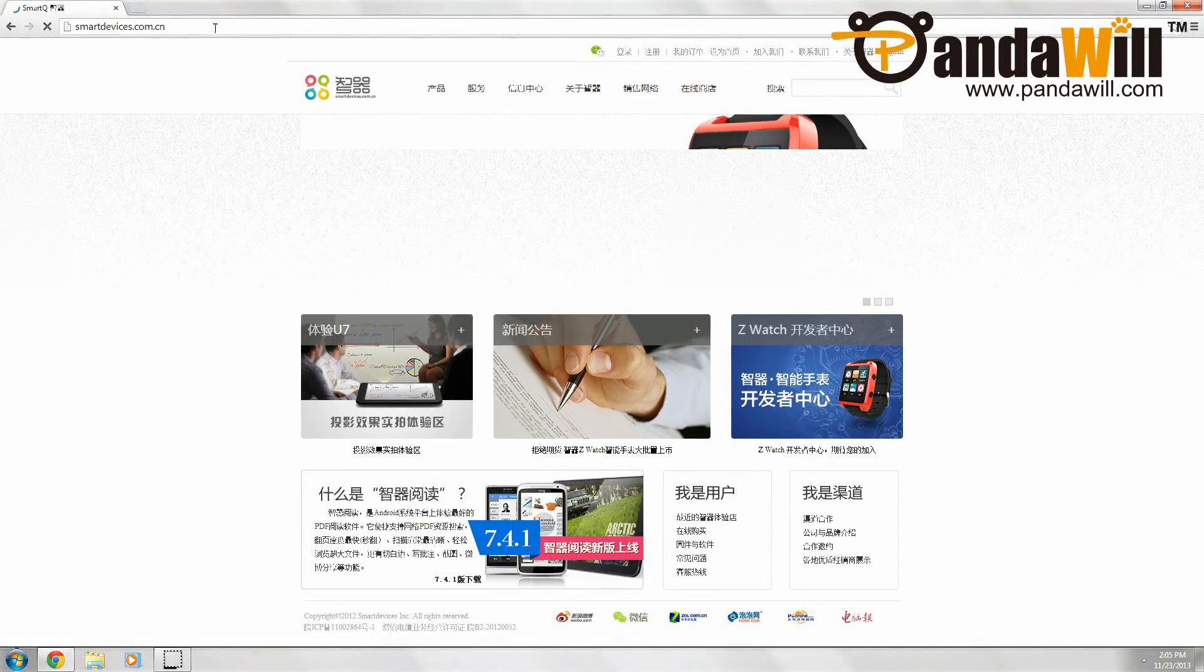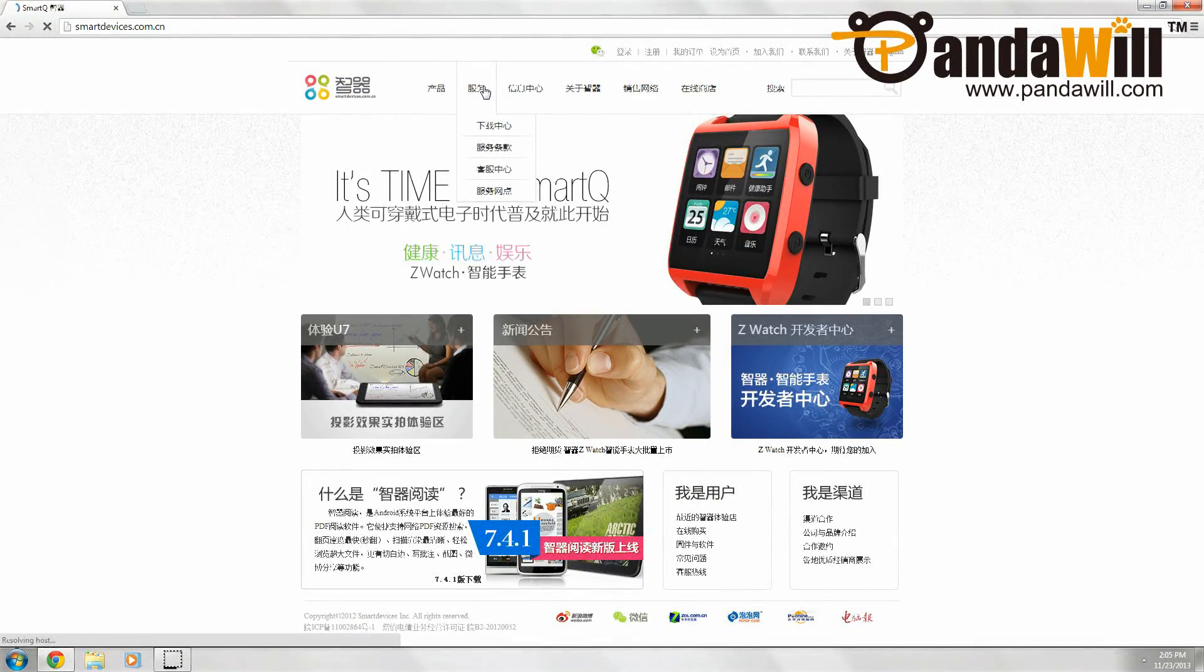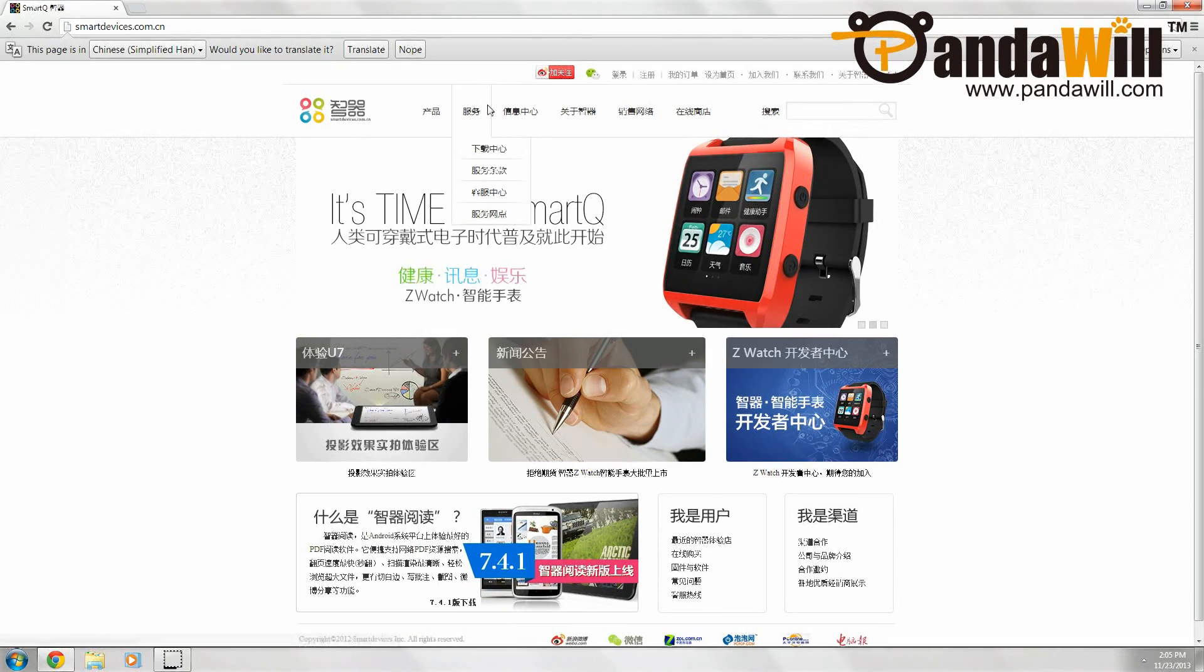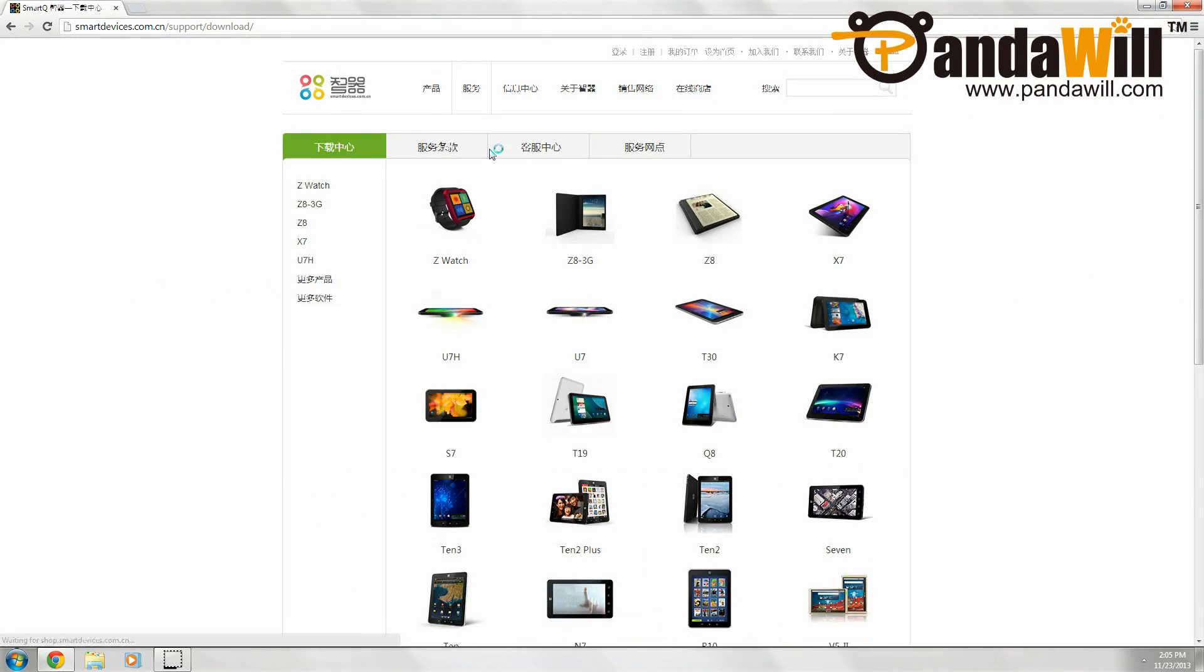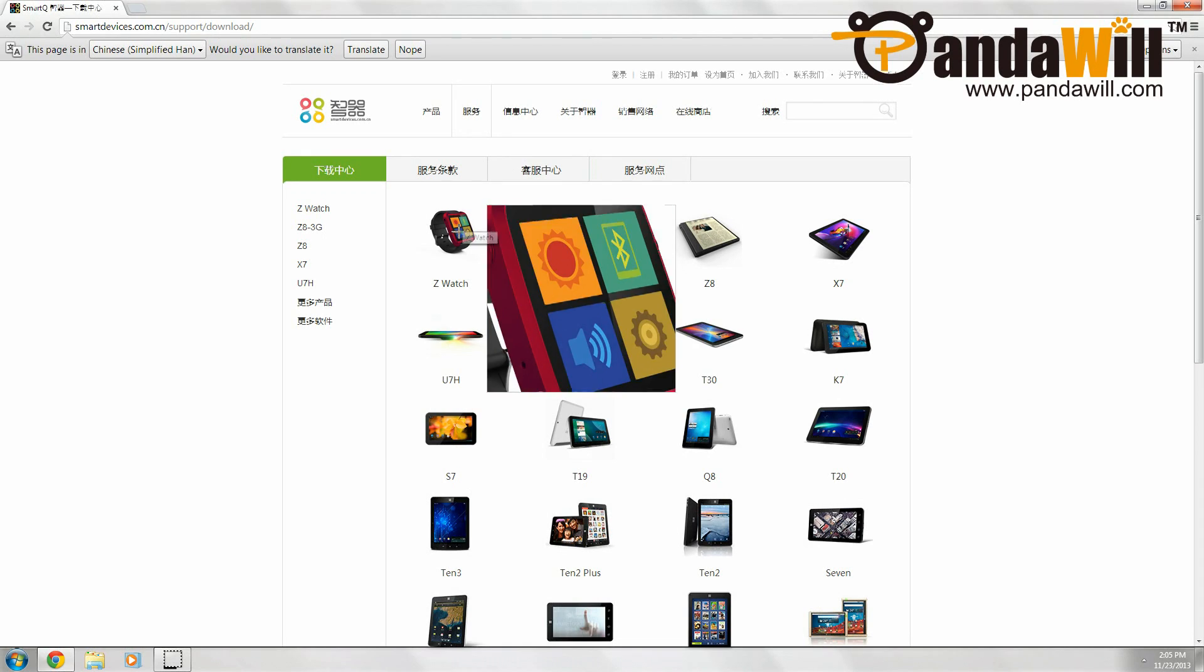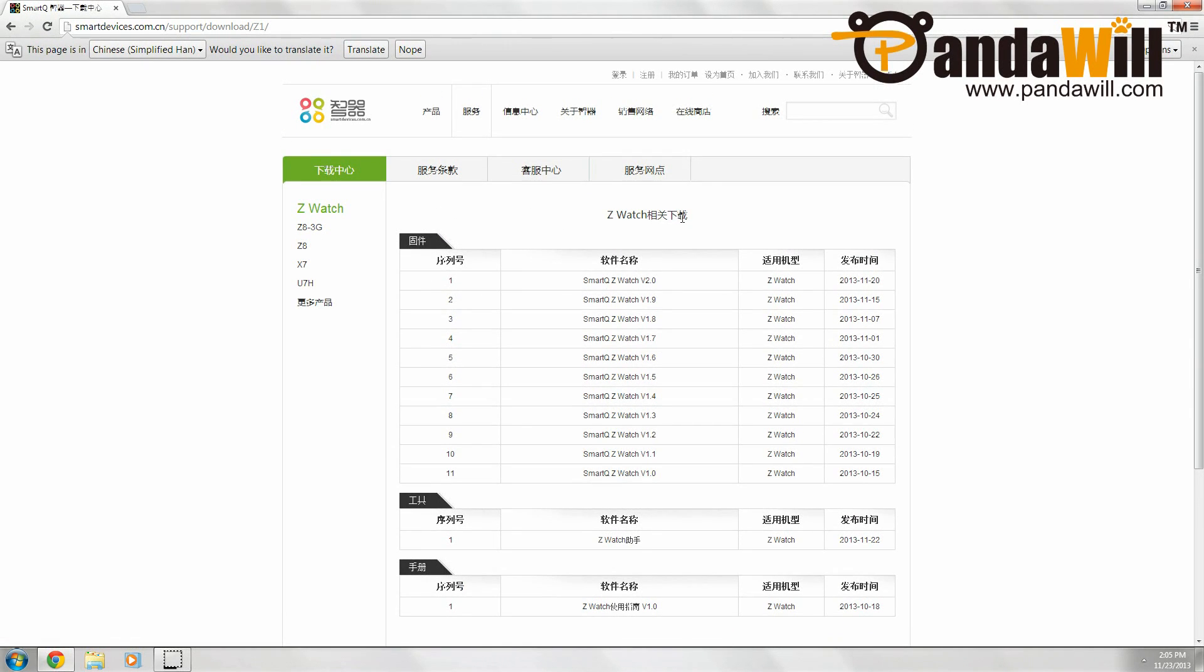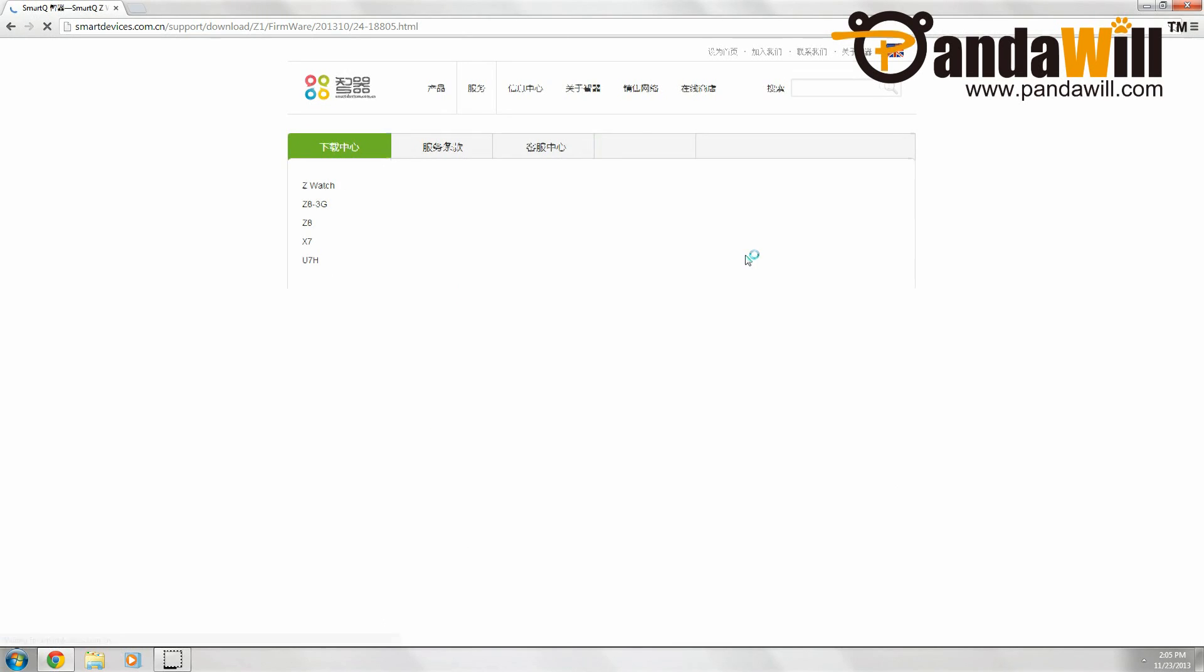Once you're there, go to support, and then in the drop down menu, press download. Find the ZWatch, and then find the latest firmware. Right now, it's version 2.0, so I'm going to download that one.